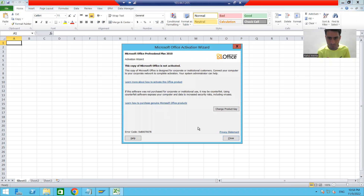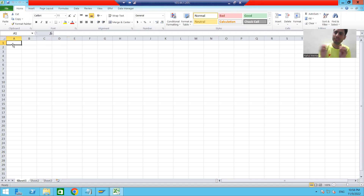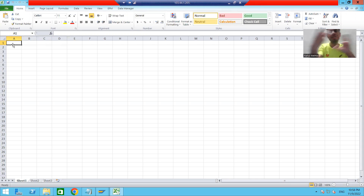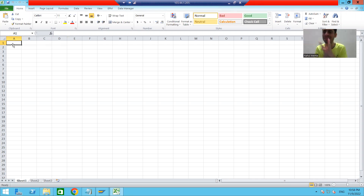The tab is a separator between the two column values. Whenever we copy this data into Notepad, the tab will be there automatically. But many times people will directly prepare a Notepad file and manually put the tab as a separator - it's your choice how you want to prepare the file.